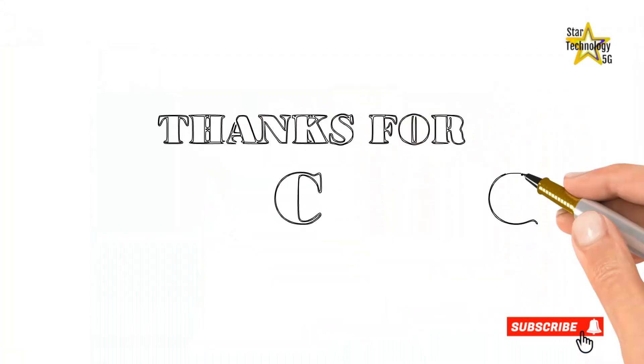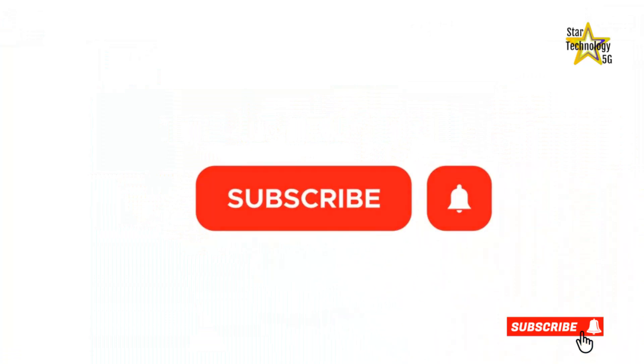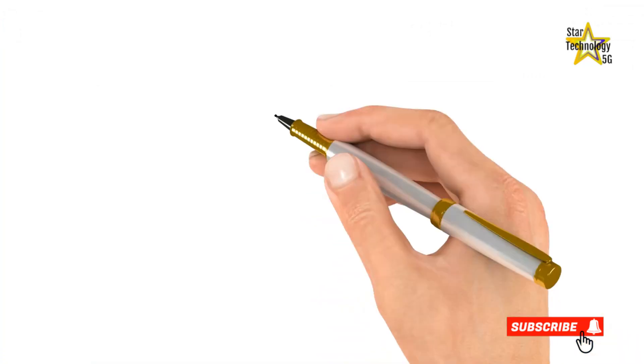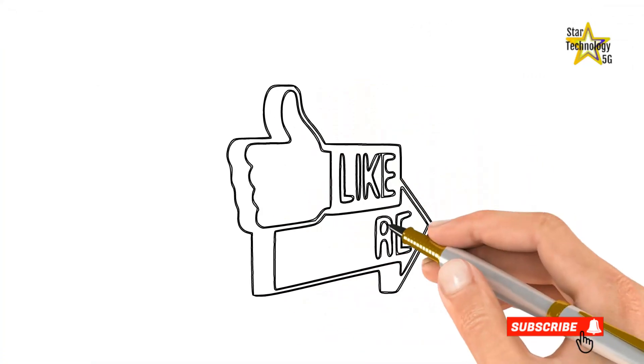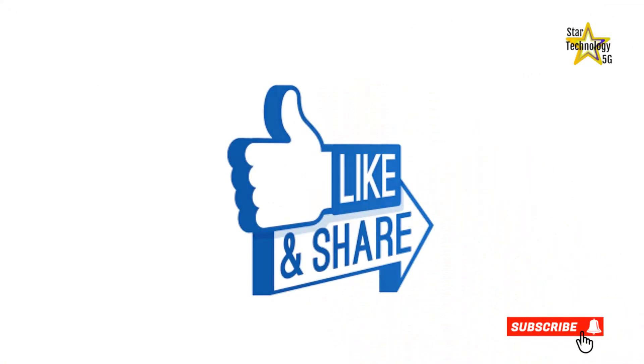Thank you for watching. Please subscribe to Star Technology. Please like and share the video.